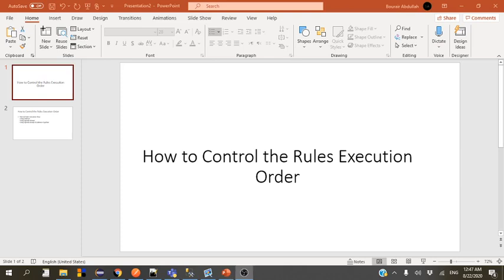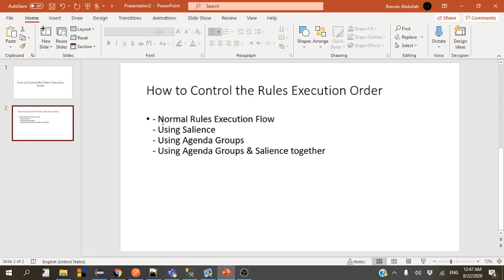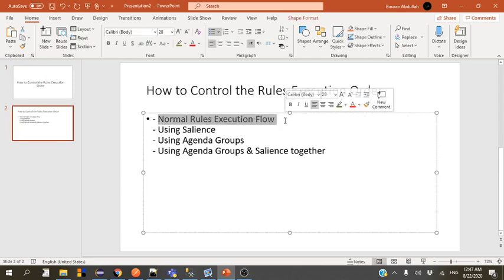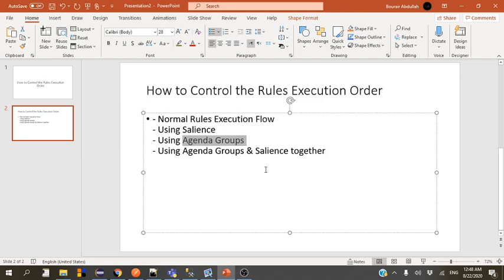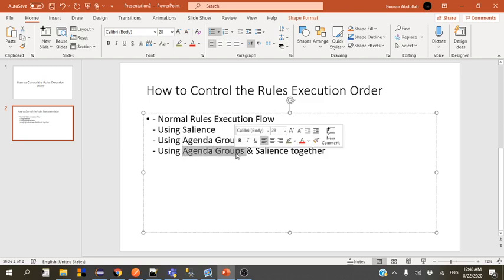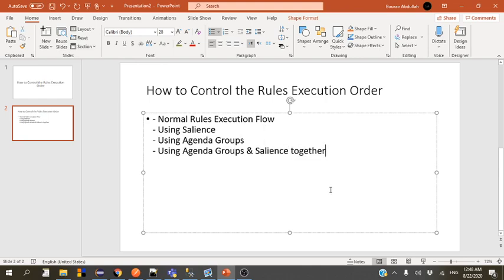Hello! In this tutorial we're going to look at how to control the rules execution order. First we'll look at the normal rules execution flow — the normal way of executing your set of rules. Then we'll look at the salience keyword. Then we'll look at the agenda groups keyword, which is more advanced and more powerful than salience. Finally, we'll look at how to use both agenda groups and salience together to gain full control over the order of execution.